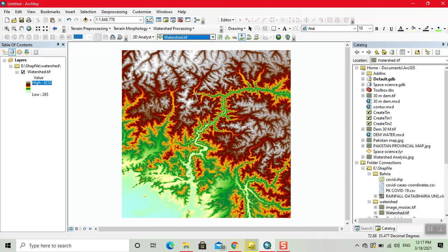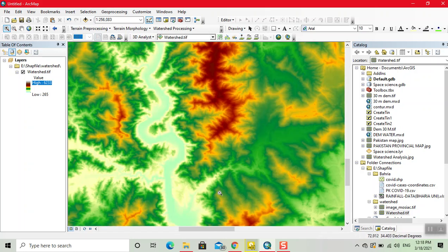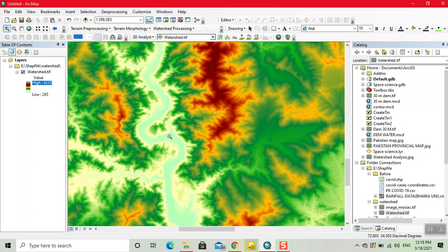Now first we zoom the image. For example, I want to see the elevation of this river.